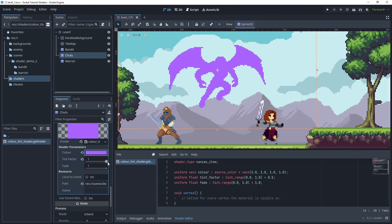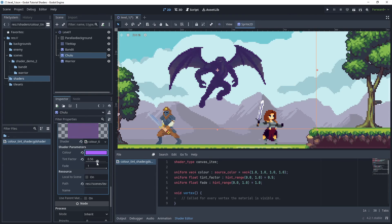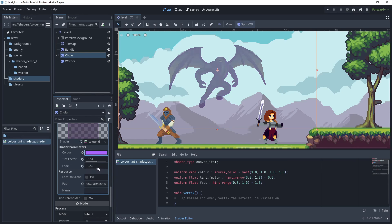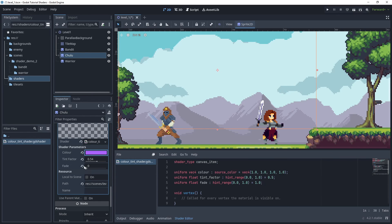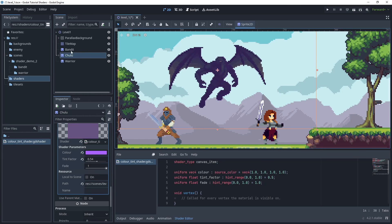Now with the fade parameter, that is just going to make the image actually transparent. I'm just going to make that warm. Let's do this for some of the other sprites.